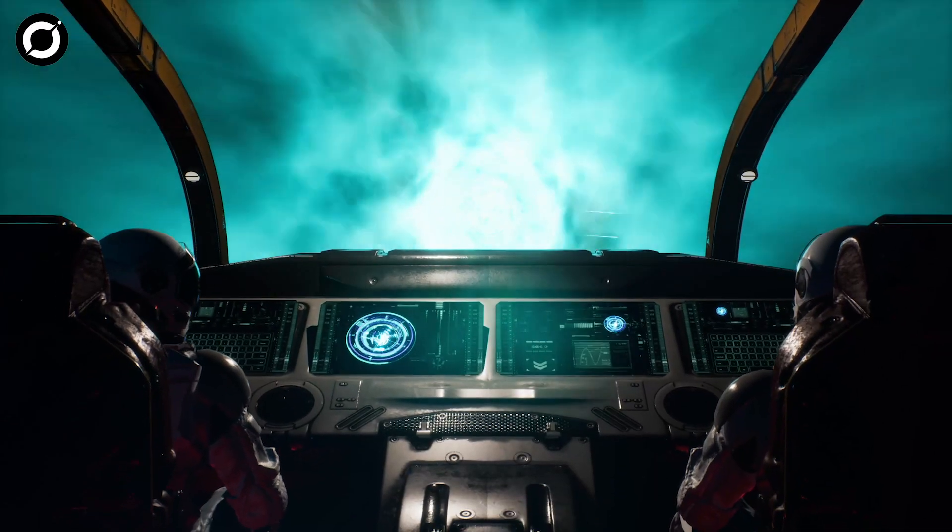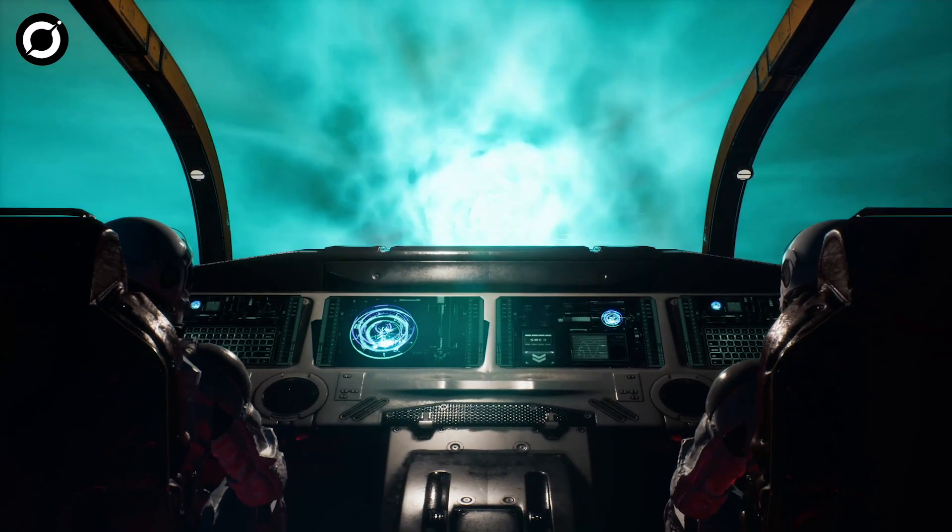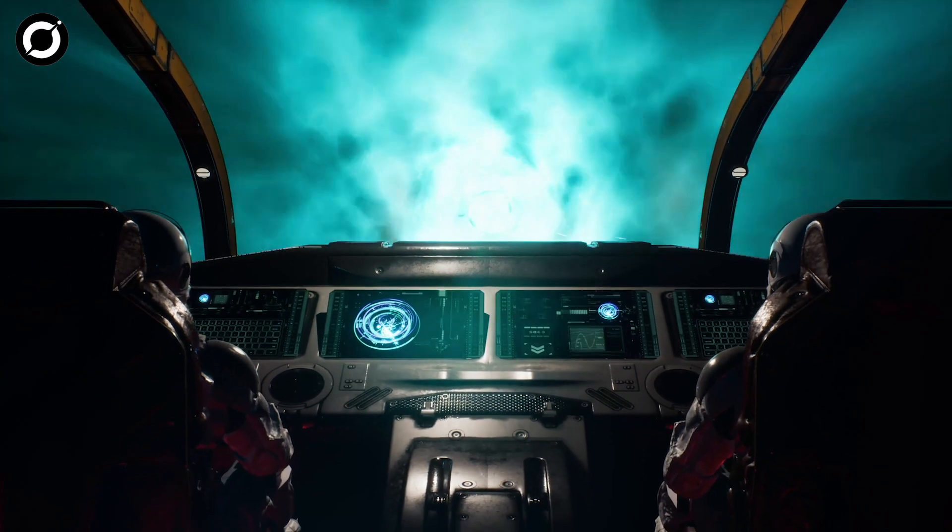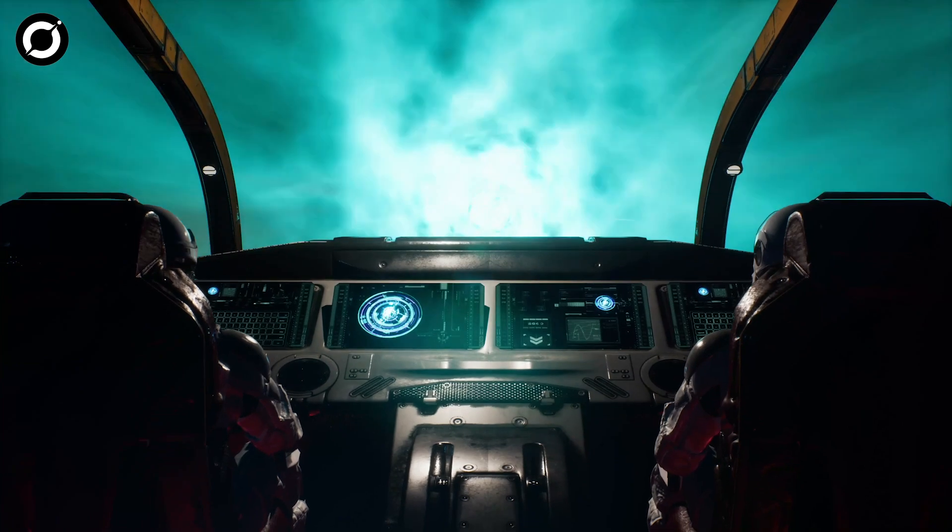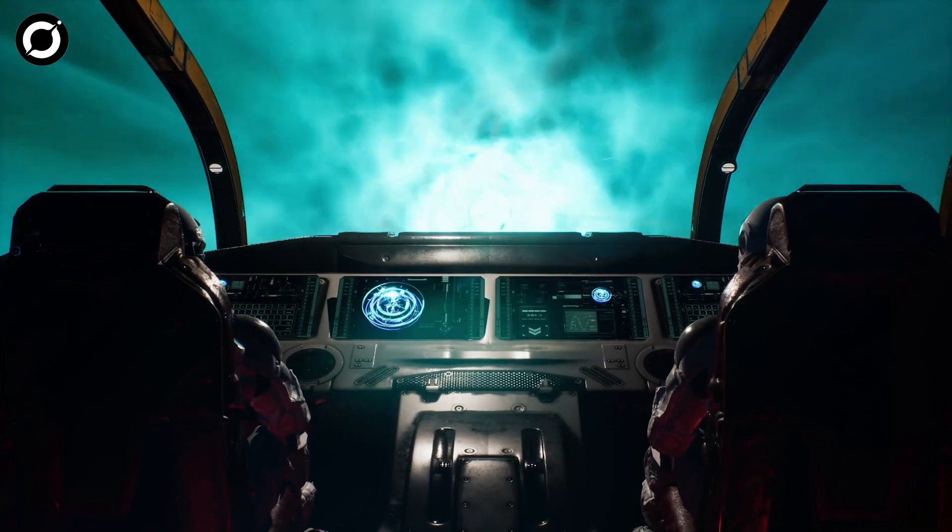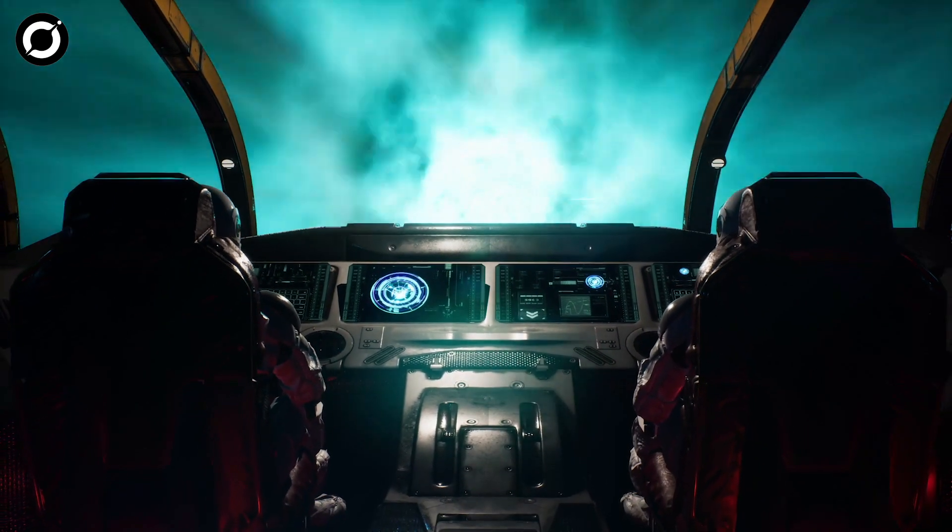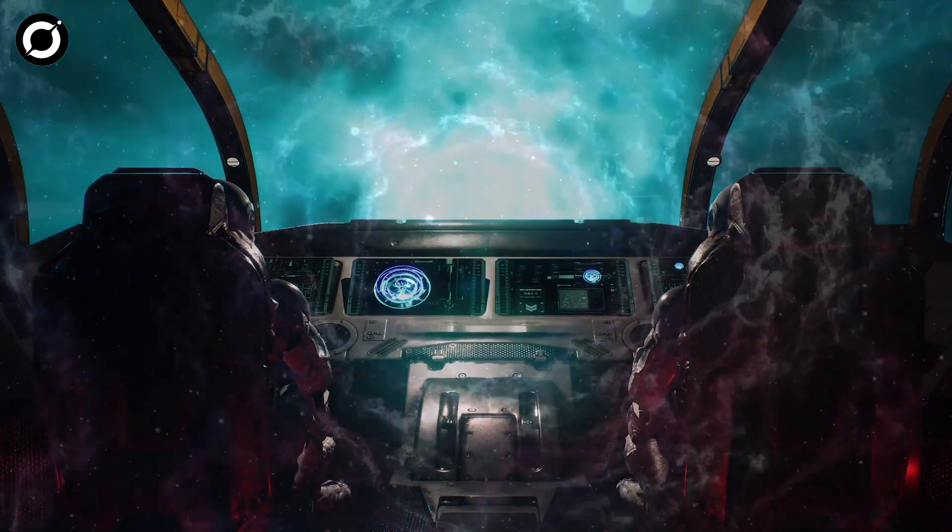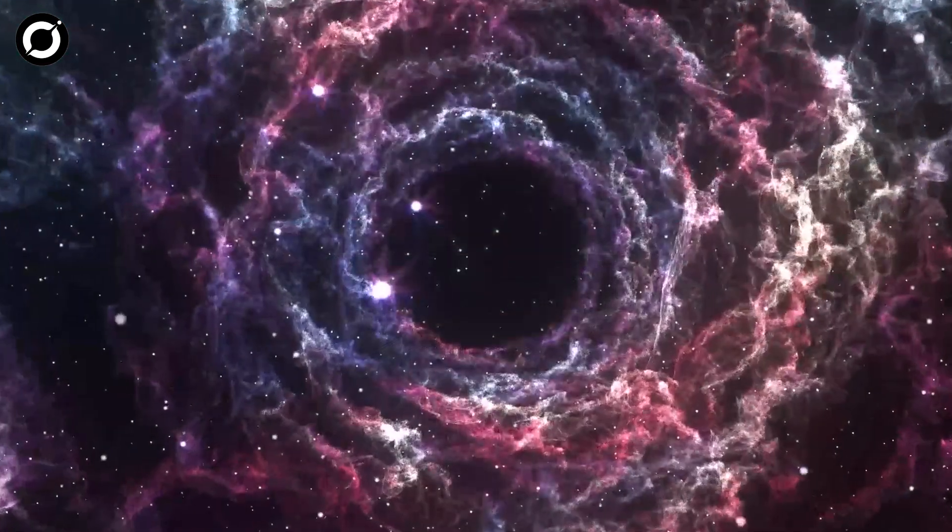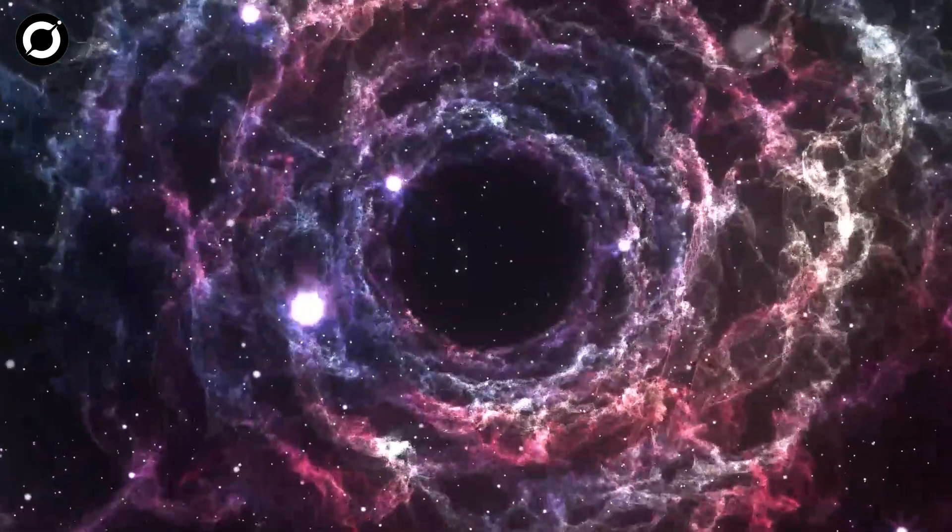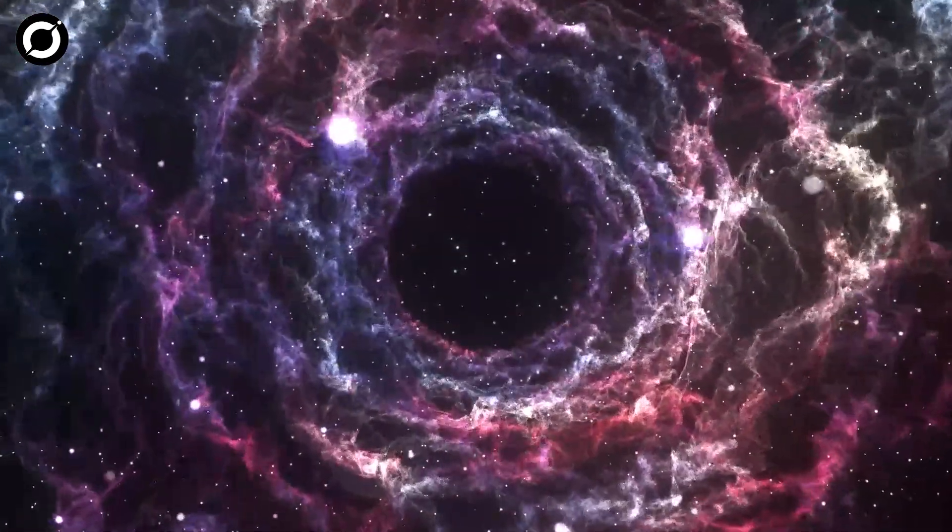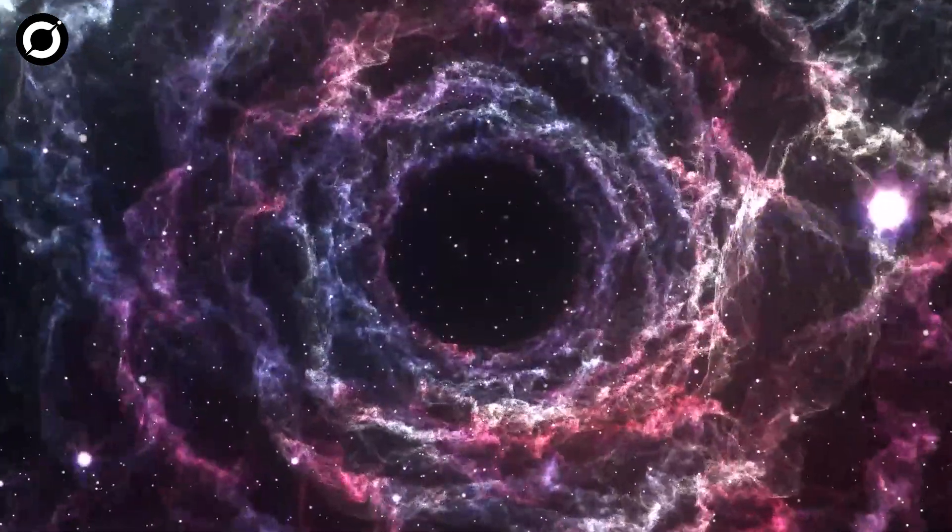Alternatively, you could use a spacecraft and travel through a wormhole which is basically a shortcut between two universes. Sounds like fun. But wait, what is a wormhole?